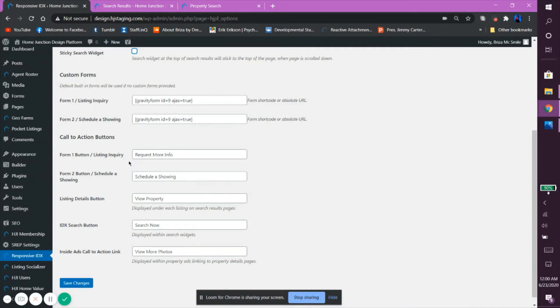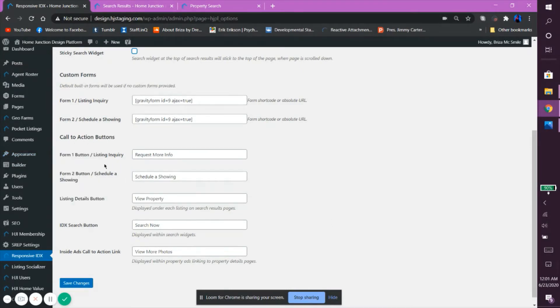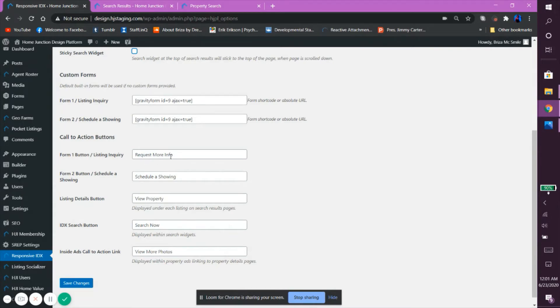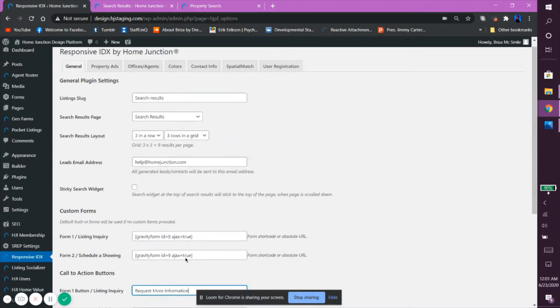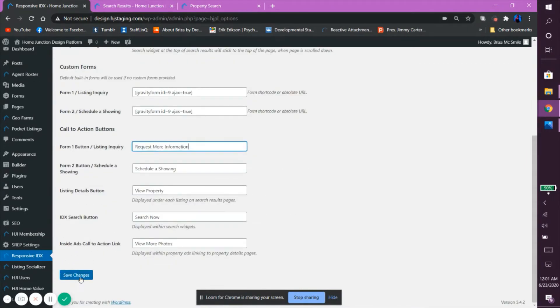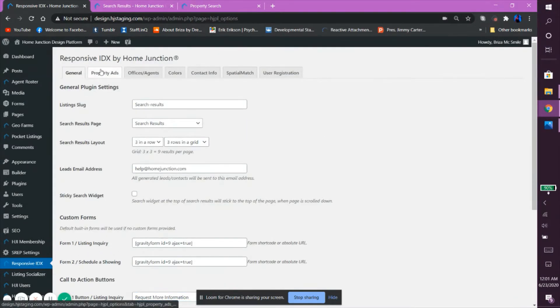Finally, the Call to Action Buttons section allows you to easily edit the text of some buttons in the page. You can change the Form 1/Listing Inquiry, the Form 2 button/Schedule a Showing, the Listing Details button, the RIDX Search button, and the Inside Ads Call to Action link. Don't forget to save any changes you've made before moving on to the next tab. As a quick note, the Save Changes button is typically located at the bottom left of the page. Alright, now let's go over the Property Ads tab.